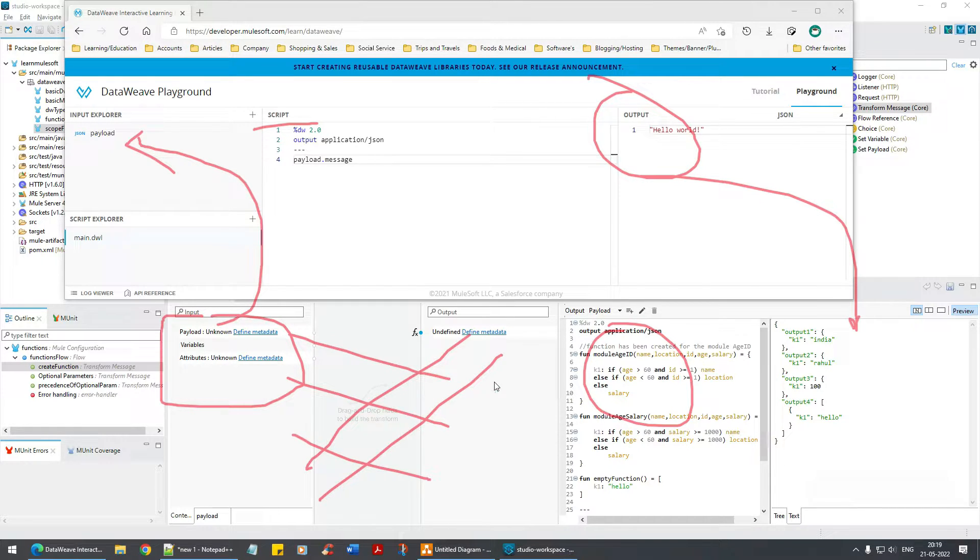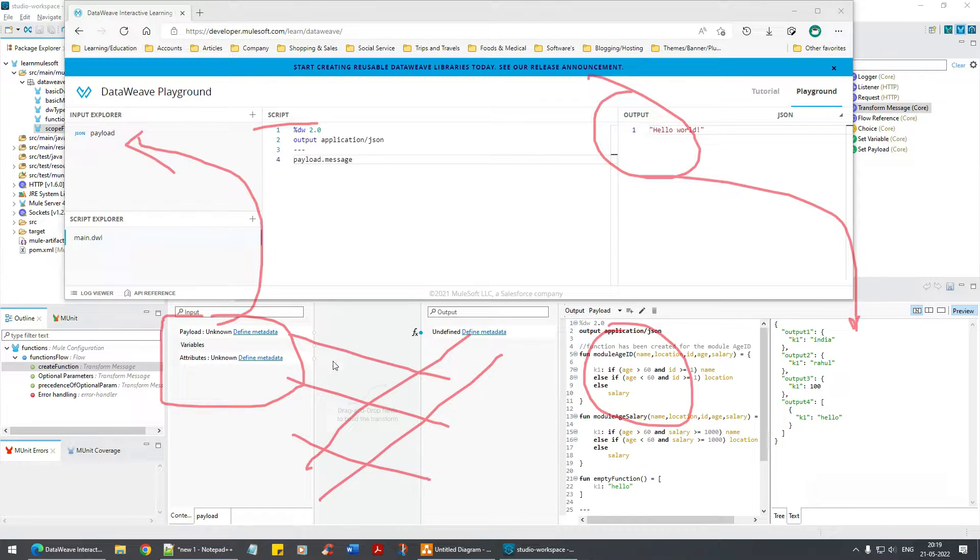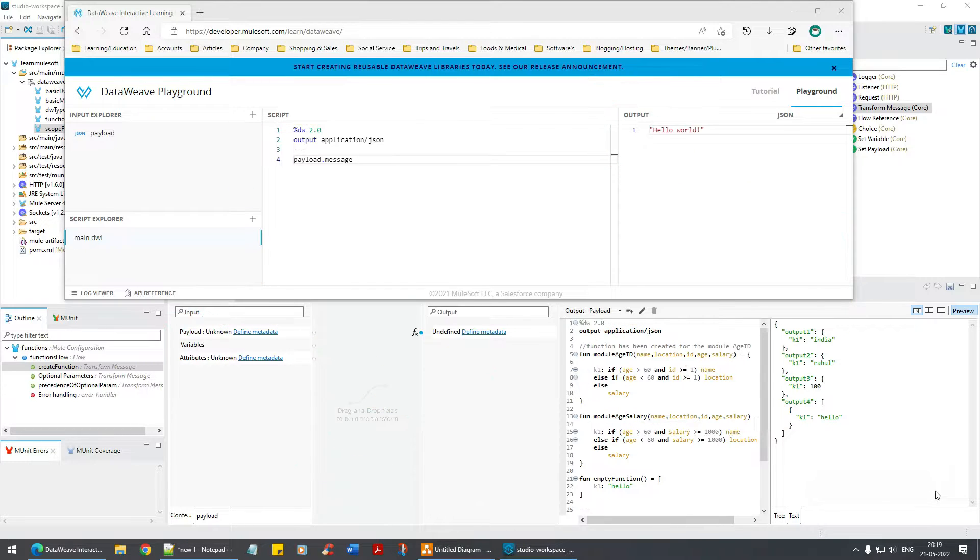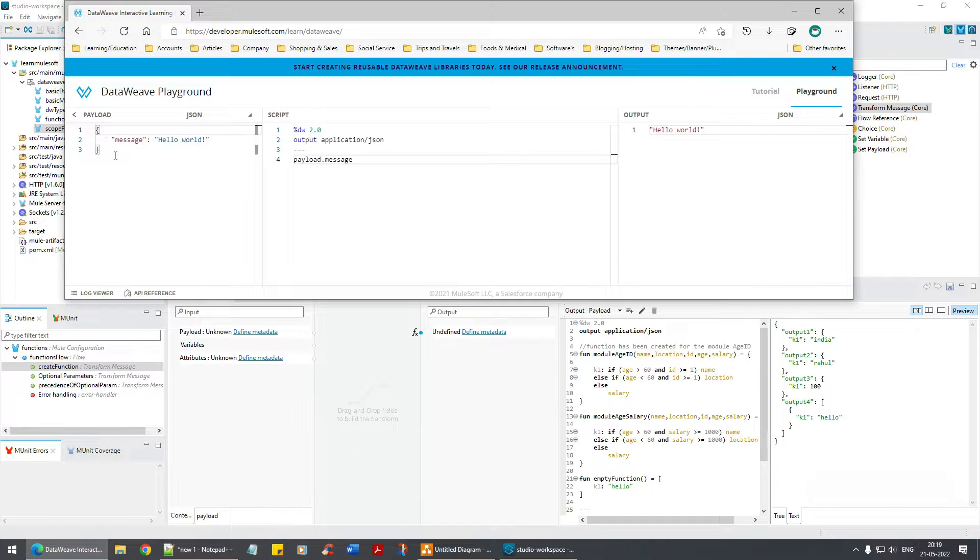See, now it's kind of reflecting over there - same thing, right? If I click on the payload, can you see this? Let me refresh this and just click on this.